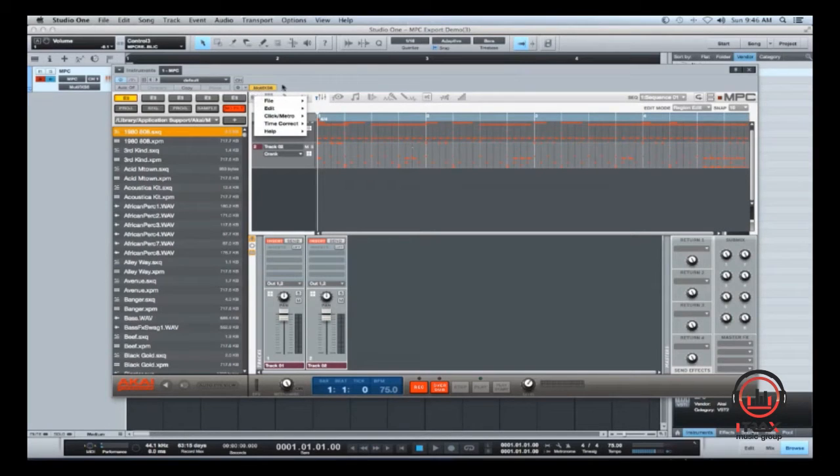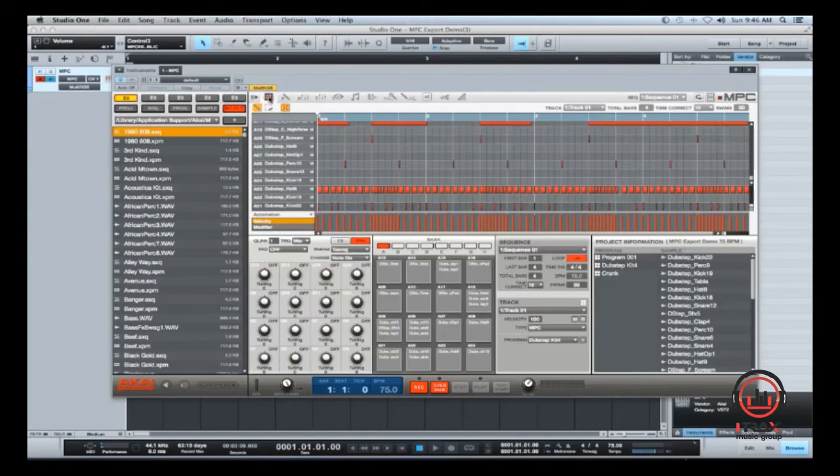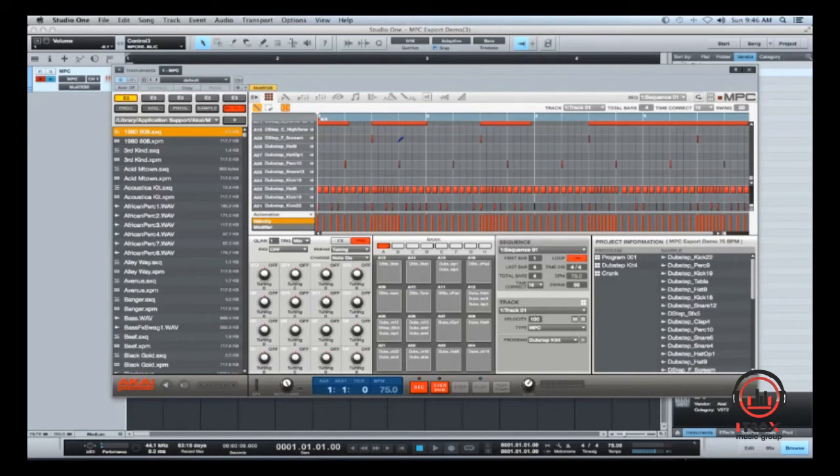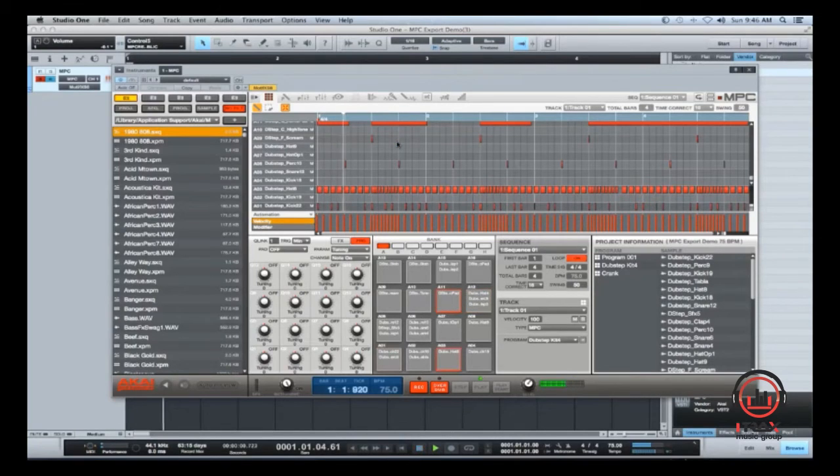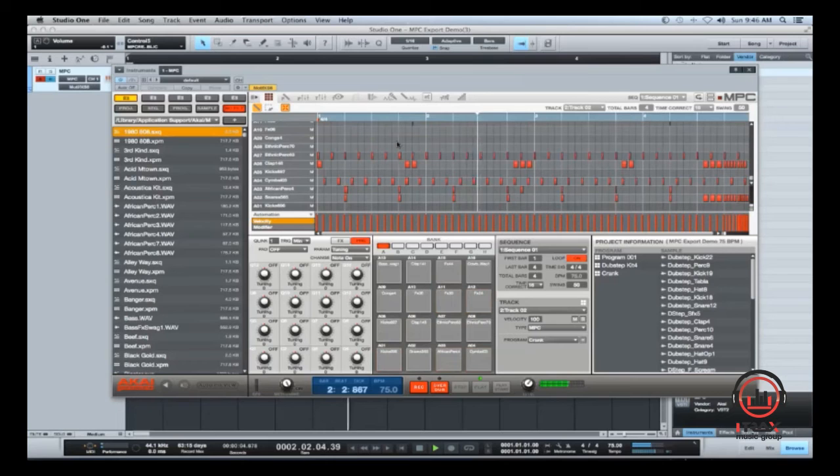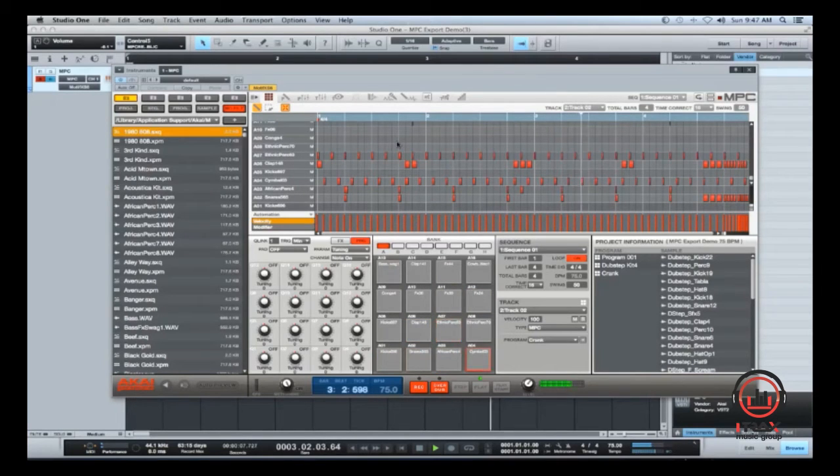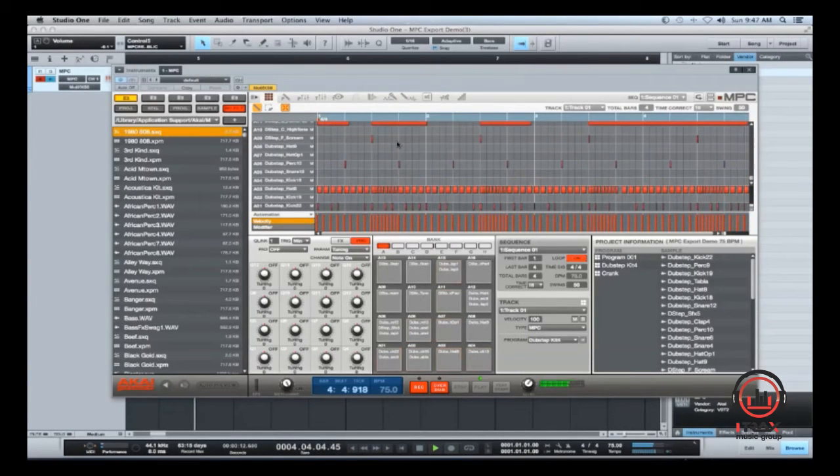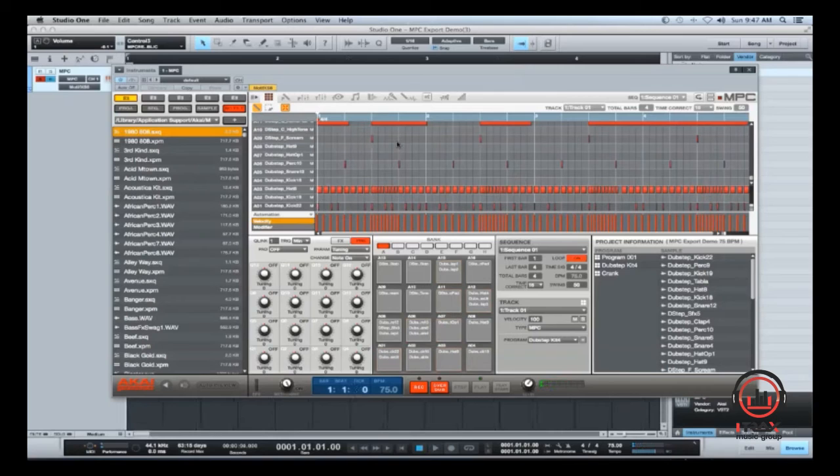So I'm going to tell you my workaround right now, as far as getting what I need from it, using Studio One. So the first thing I'll do, let's actually take a listen to the track. All right, so that's the track there.